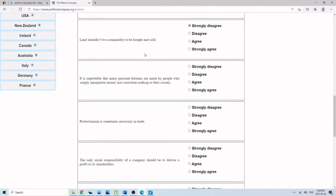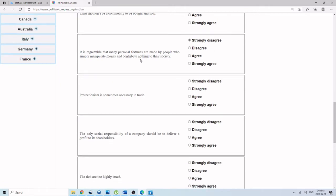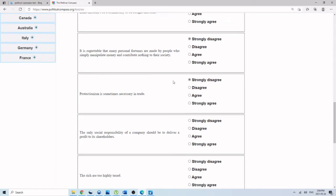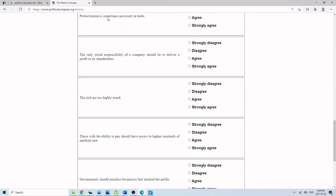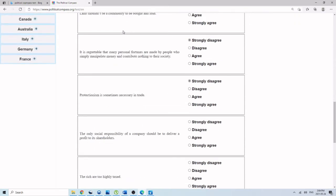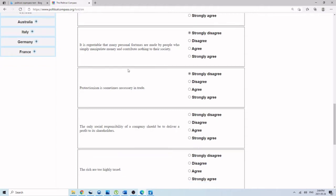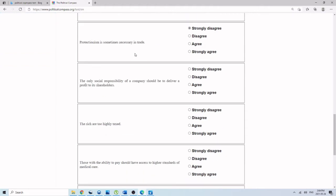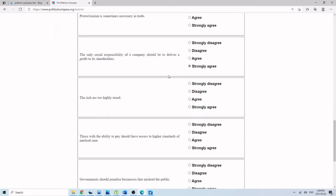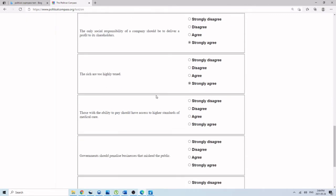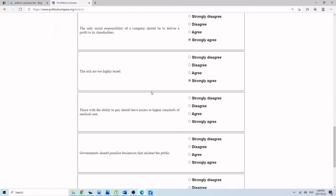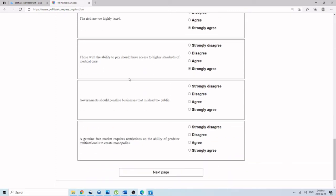It is regrettable that many personal fortunes are made by people who simply manipulate money and contribute nothing to their society. Strongly disagree. That's not an accurate characterization. That's just good business. Protectionism is sometimes necessary in trade. Strongly disagree. Again, a lot of conservative people tend to like protectionism, but that isn't a pure free market. The only social responsibility of a company should be to deliver profits to shareholders. Strongly agree. The rich are too highly taxed. Strongly agree. Those with the ability to pay should have access to higher standards of medical care. Strongly agree. Government should penalize businesses that mislead the public.